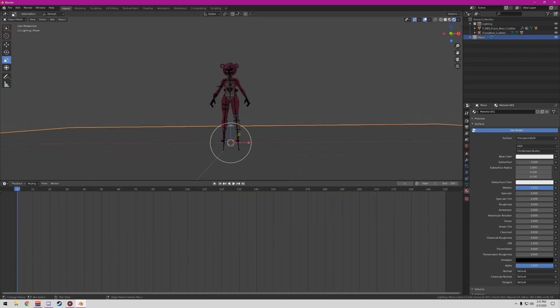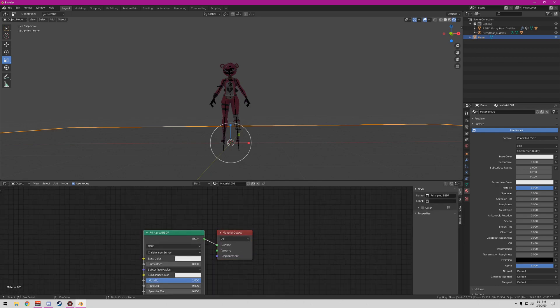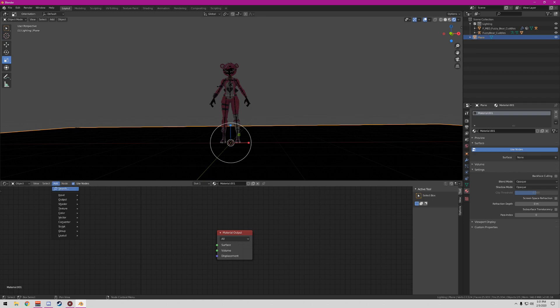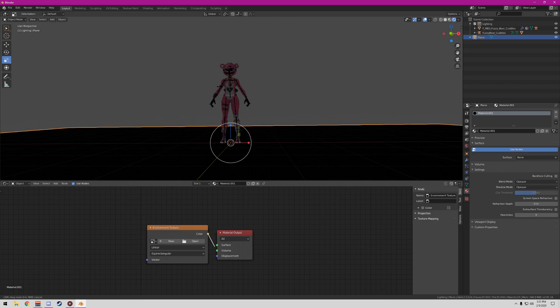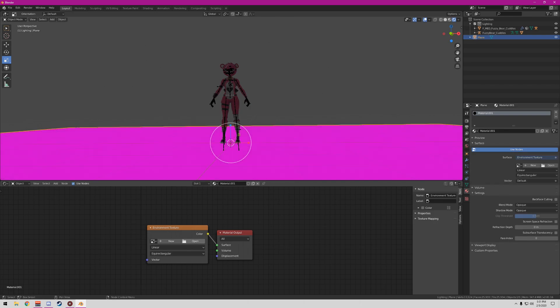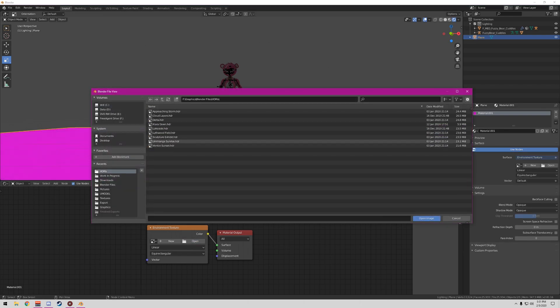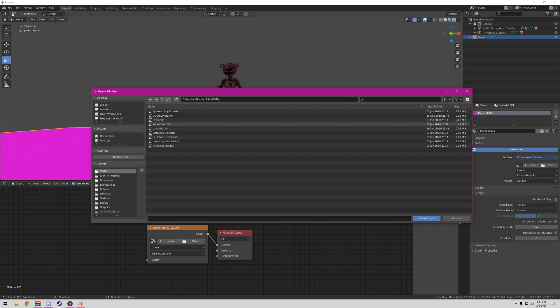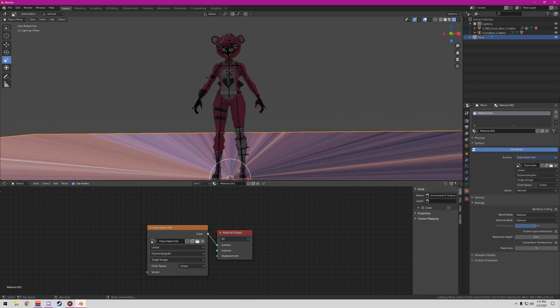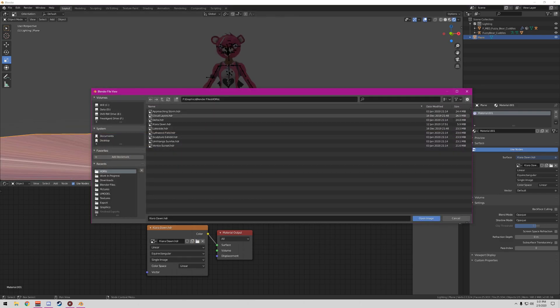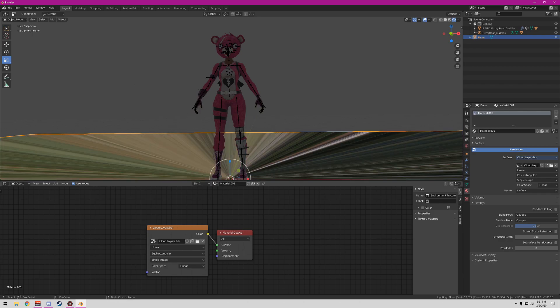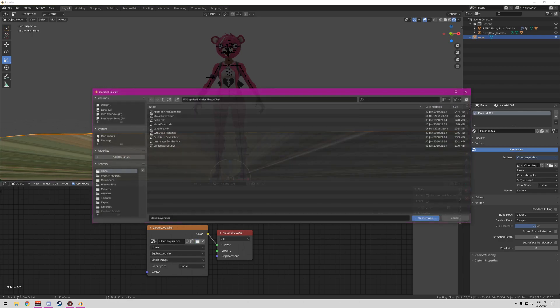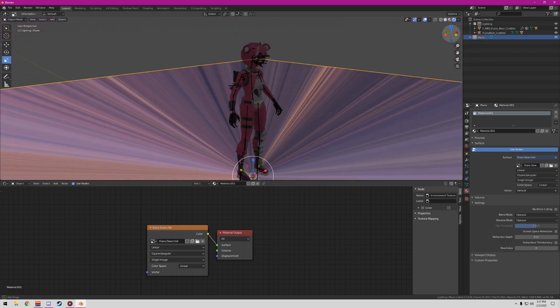First thing you're gonna want to do is come over here, click on Shader Editor, and delete the Principled BSDF. We don't need that. Then type in Environment Texture, drag the color over to the surface and hit open. Wherever you have your saved HDRI, I will have a link in the description below where you can find HDRIs.